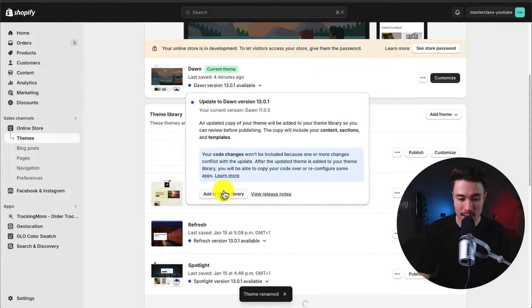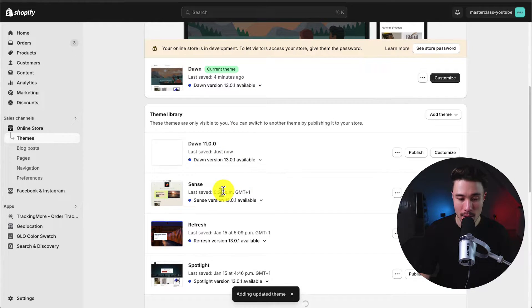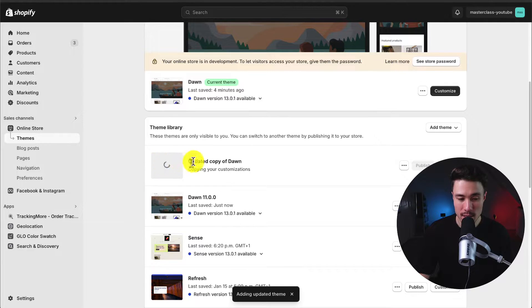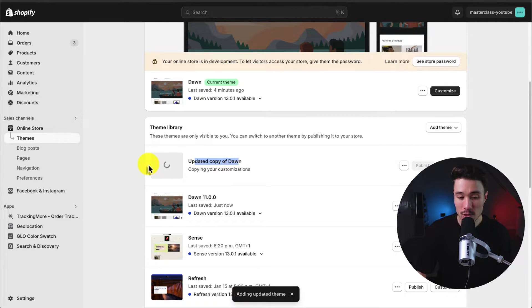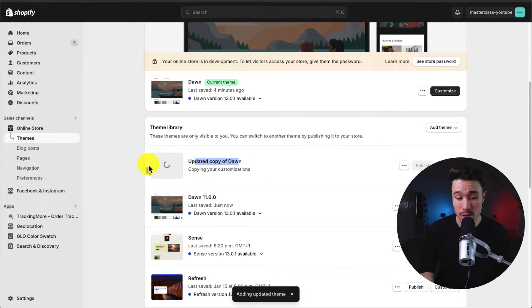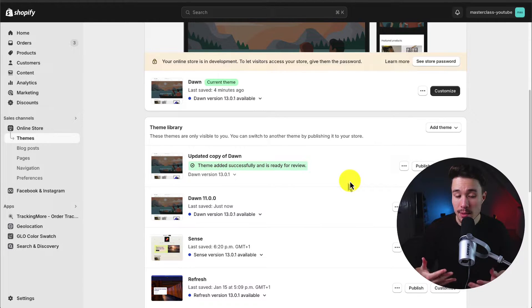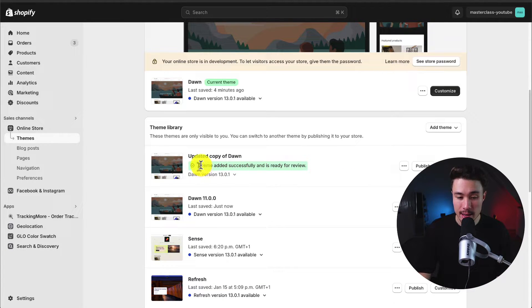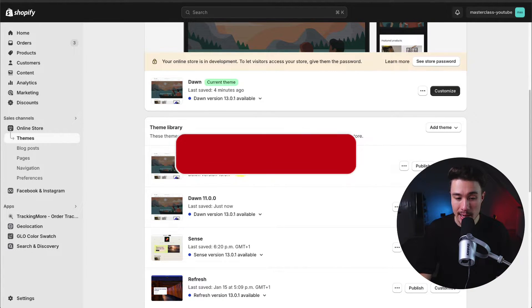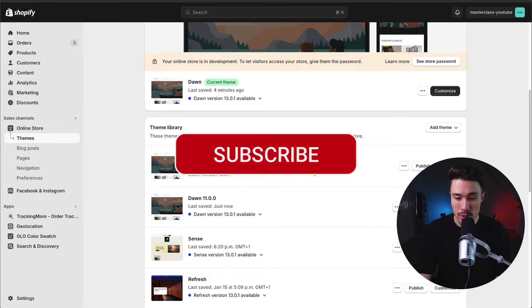I'll click on the update, add theme to library. And so it did just add an updated version of Dawn here. It's currently copying over my customizations. And once it's been updated, I will get an alert saying the theme has been added successfully and is ready for use.